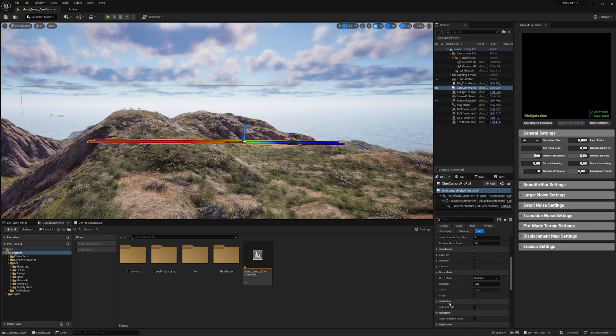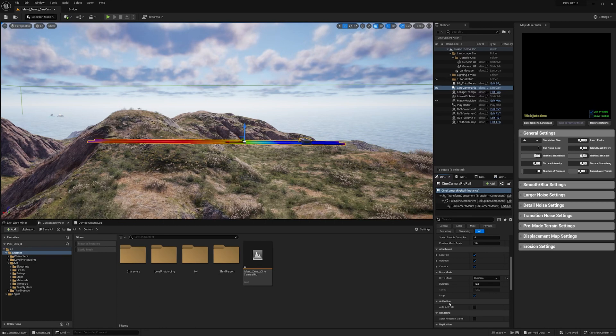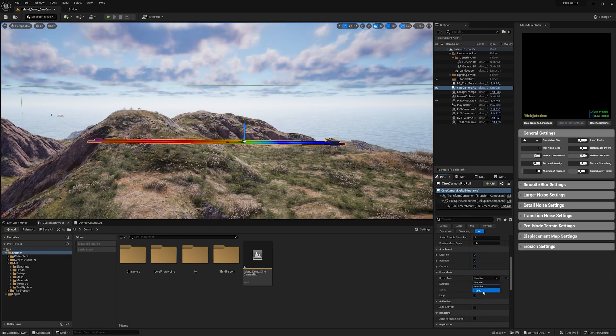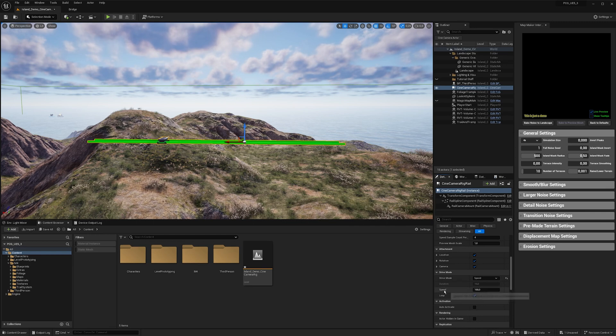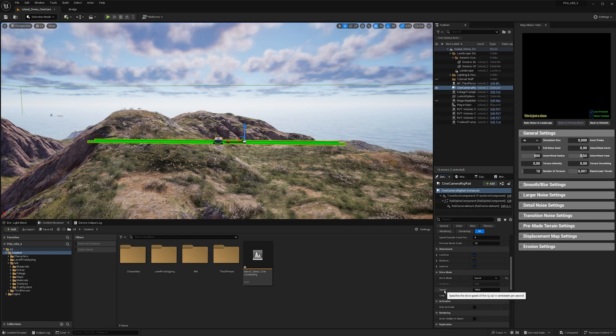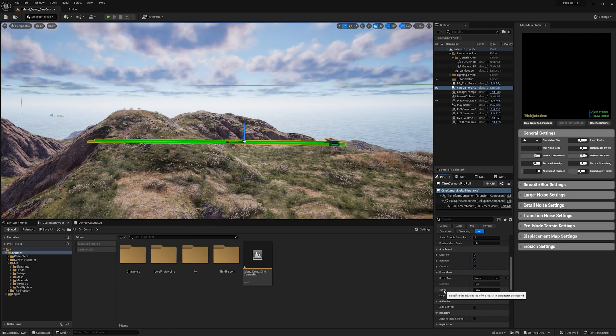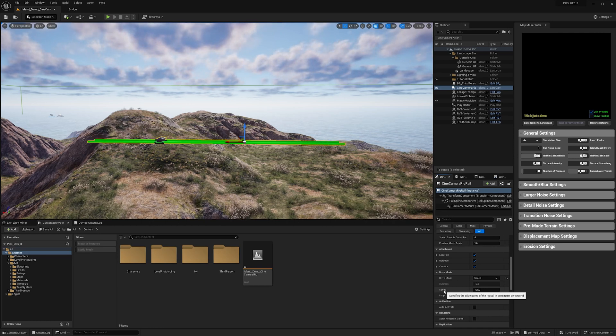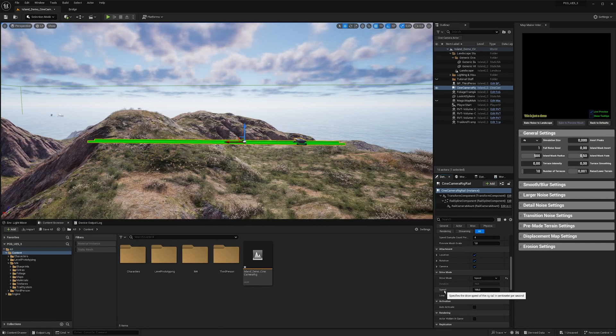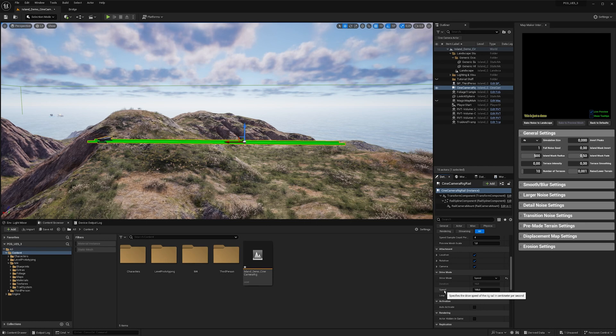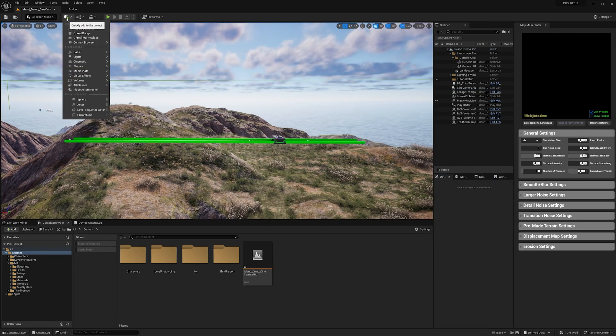Another interesting feature is the drive mode speed. Here you can set a speed property which specifies the drive speed of the rig rail in cm per second. And then no matter how many spline points you have on the rig rail or no matter how far the spline points are apart from each other, the speed will always remain at what you set here.